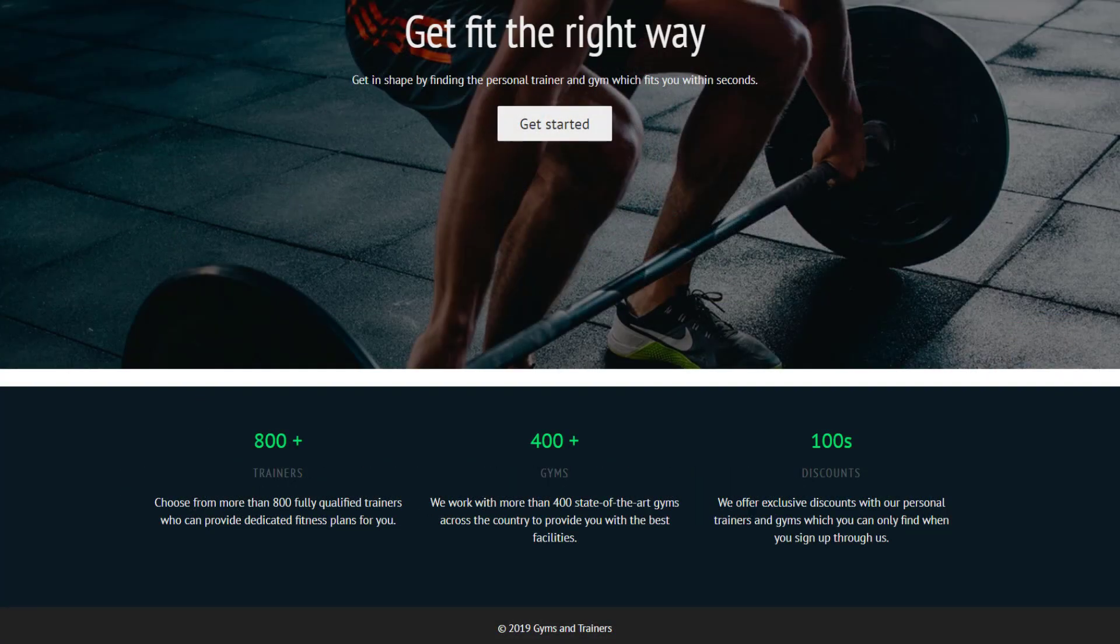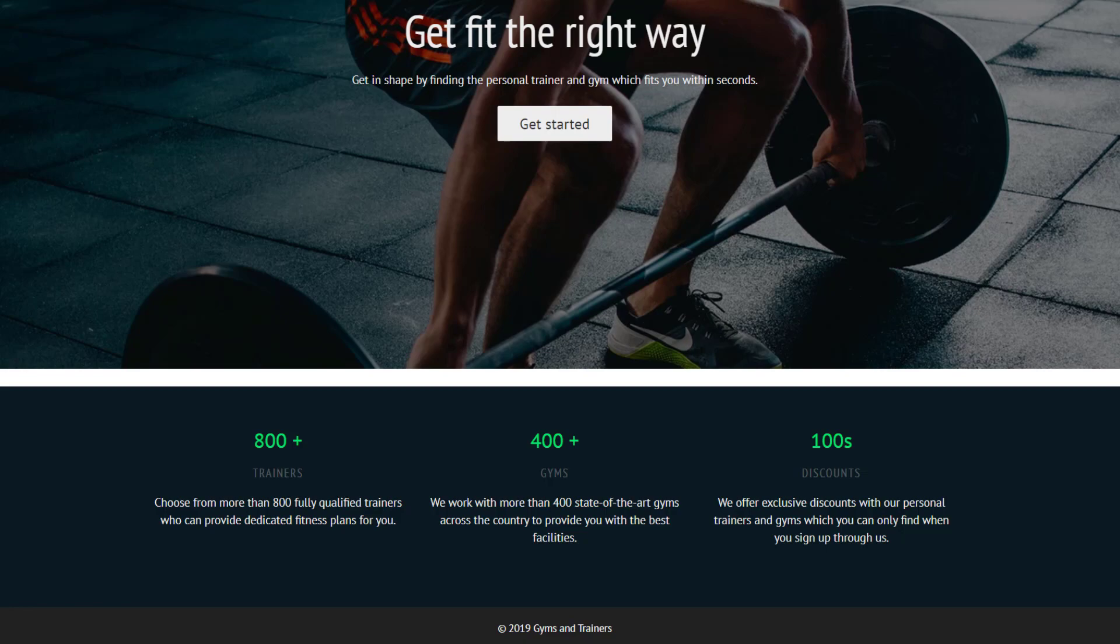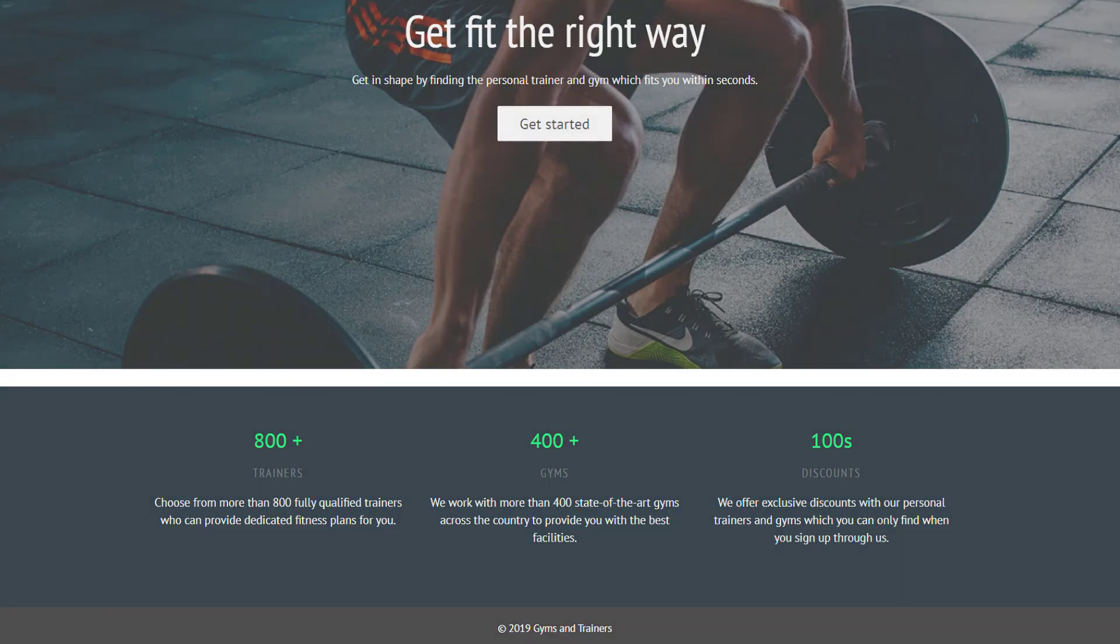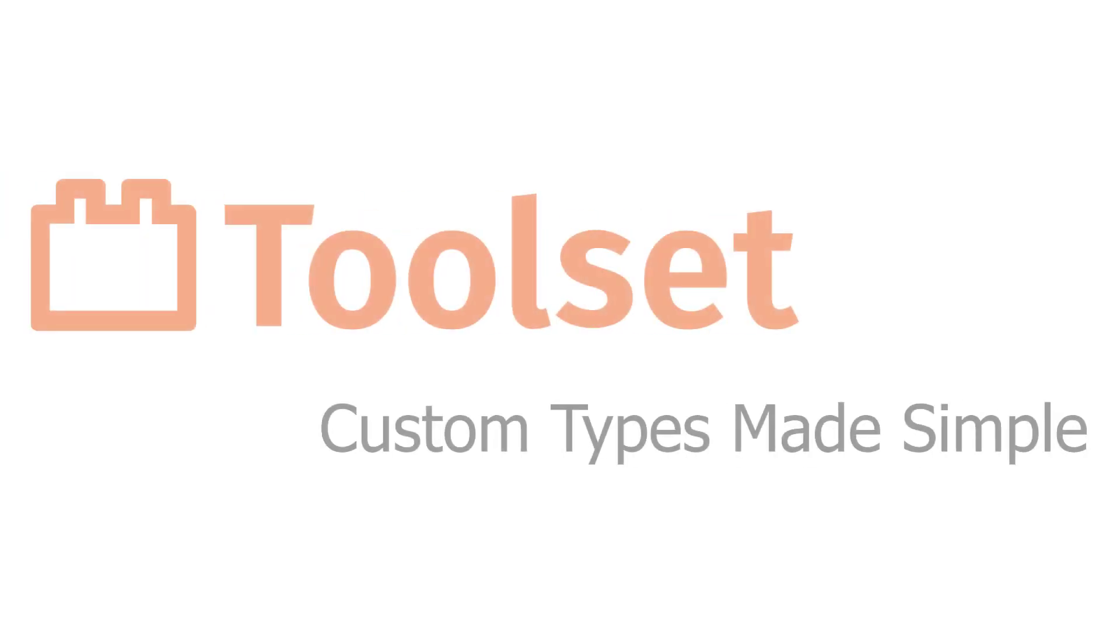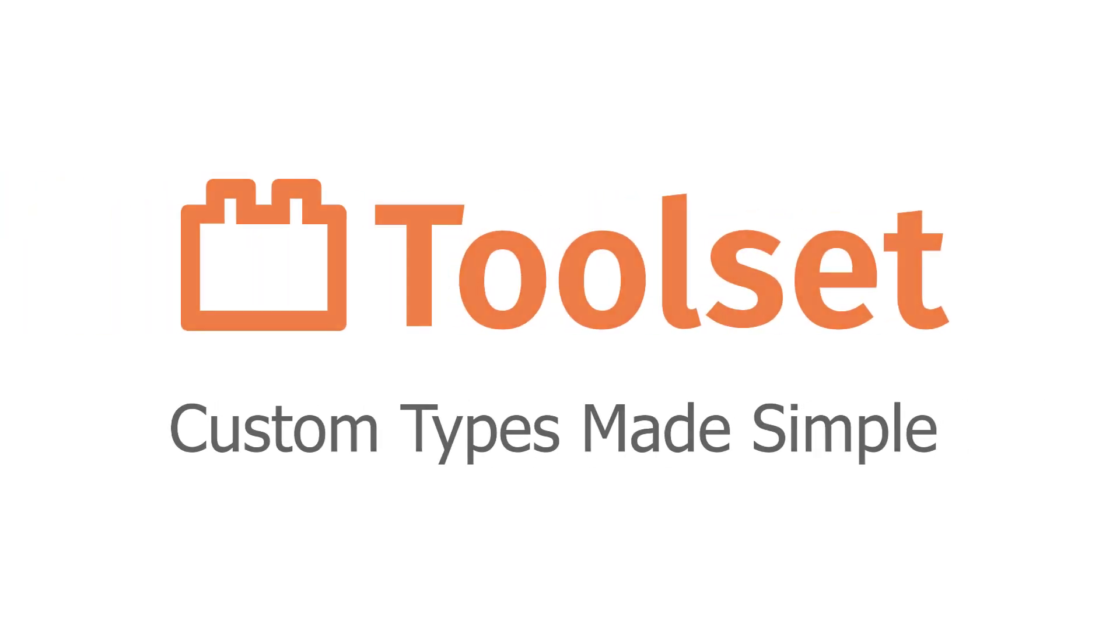It looks really good. Now, you can add other sections with dynamic list of posts using the toolset view block. Check out our other videos to see how easy it is to do it.